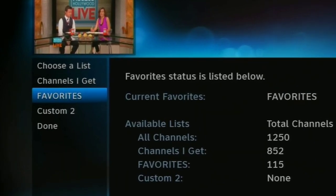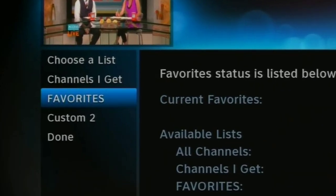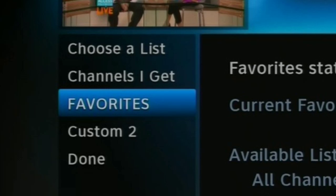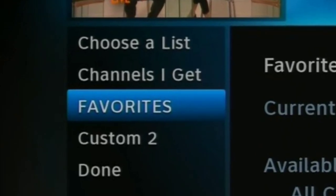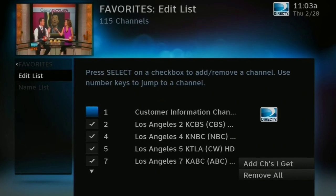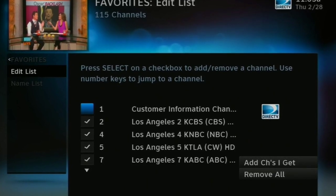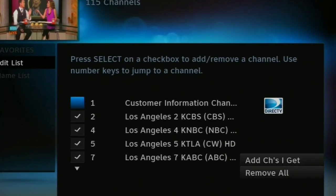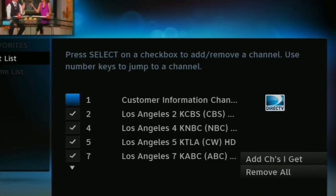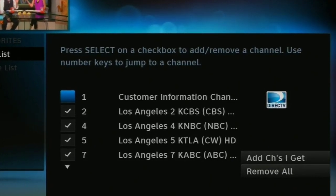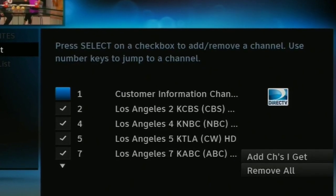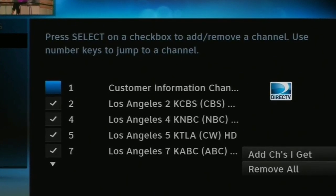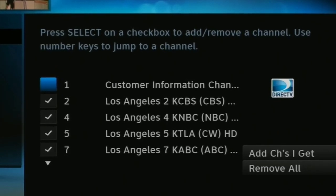Here you'll see a menu something like this one. I've already set up a favorite list and called it Favorites. On your screen, if you haven't set anything up, it will probably be called Custom 1. Arrow down to Custom 1 and press Select. Edit Lists should be highlighted. Press the right arrow button and you're going to go into a list that shows you all the channels you have available. It will even show you channels you don't get, but those will be grayed out. If you want to start with a list that only shows channels you get, highlight Channels I Get and press Select. It will check all the channels that you get and then you can go back and uncheck them. Check or uncheck a channel from the list by highlighting that check mark and pressing the Select button.